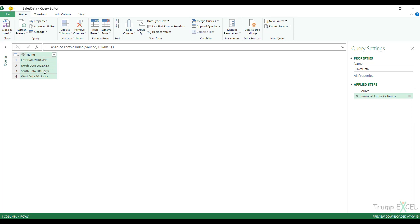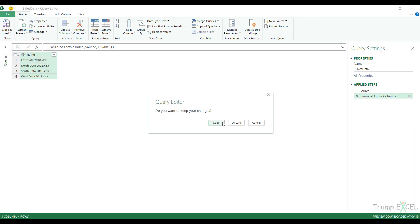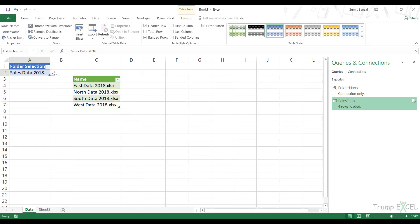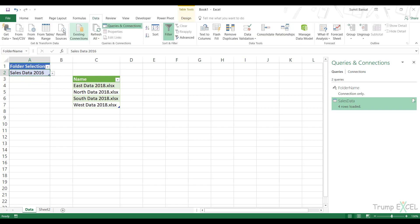Let me first show you if this is working. I close the query, keep the data, make a change — I select SalesData2016, go to Data, Refresh All, and this is working. I've made this dynamic; the two queries are connected and they're working.